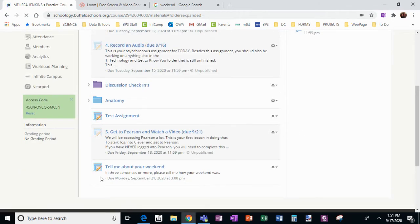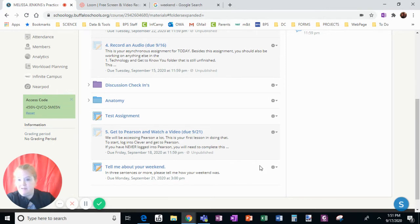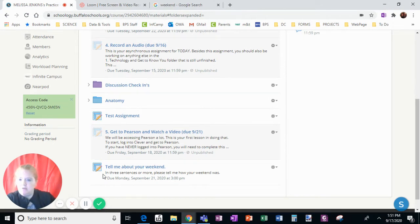So here is the assignment shows up on my view as a teacher. I'm going to pause this video for a second and go to my practice student in the course and show you what it looks like from the student view.